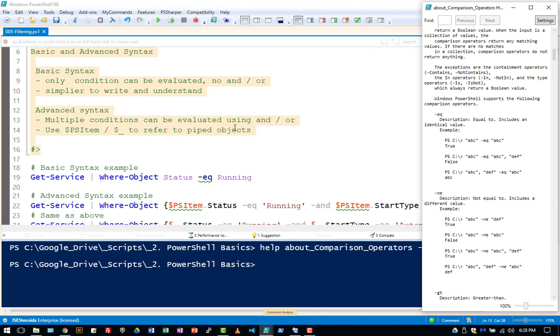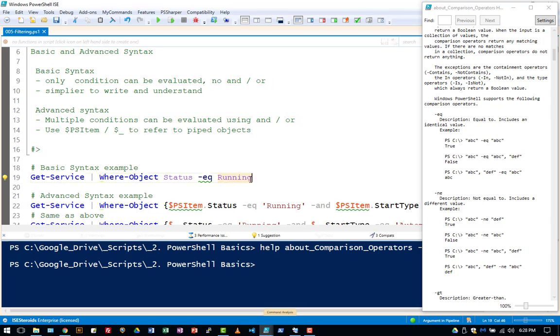So basically there are two ways you can do this: the basic syntax or the advanced syntax. Basic syntax, the only real advantage of it is easier to write. This is an example of the basic syntax. The big disadvantage is you can't do and or or, you can't compare on more than one value.